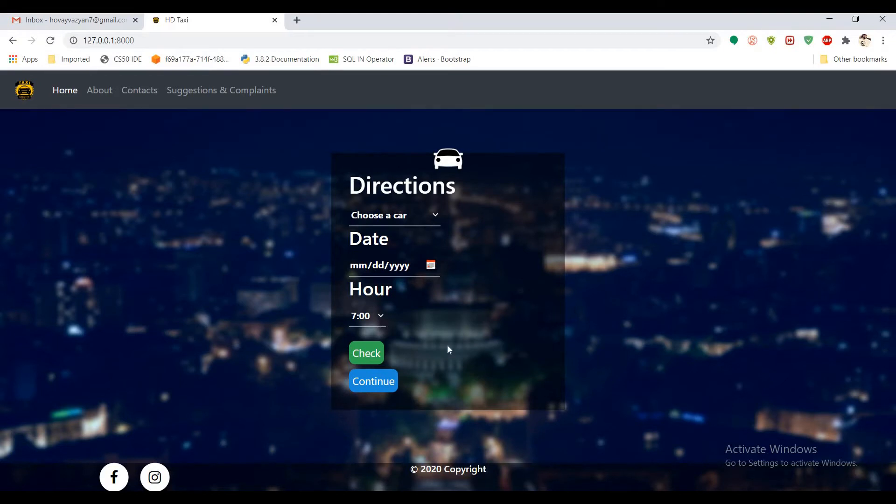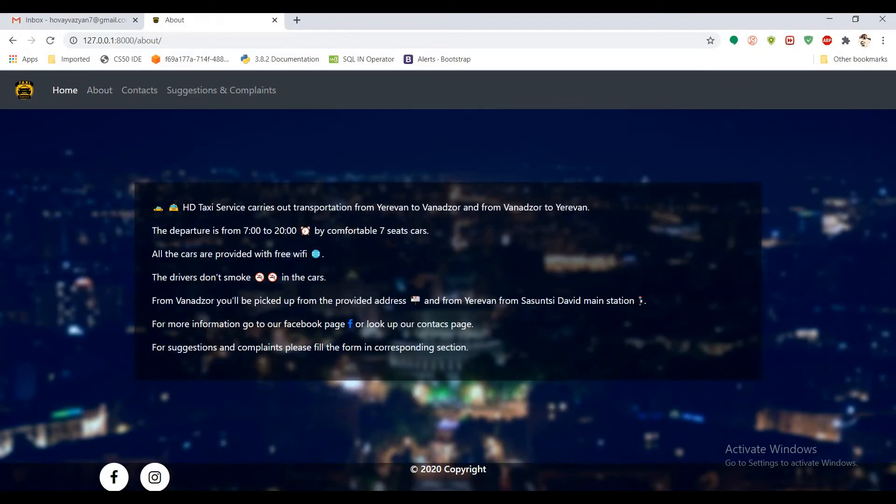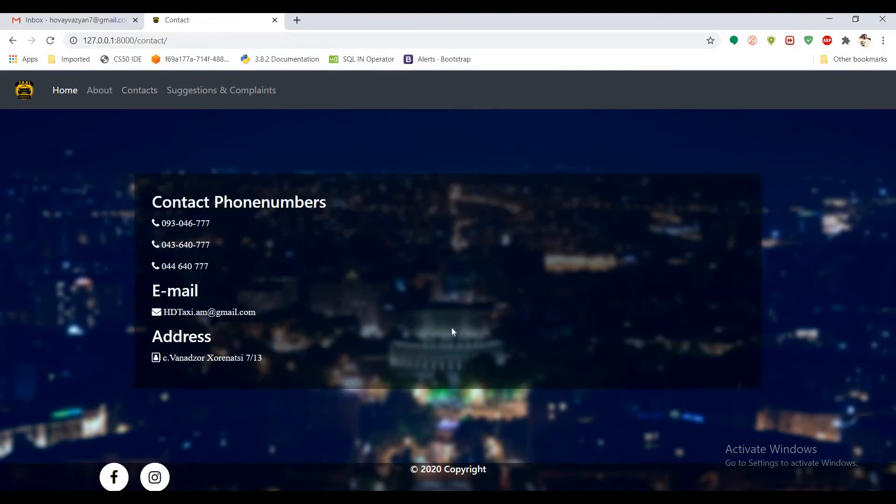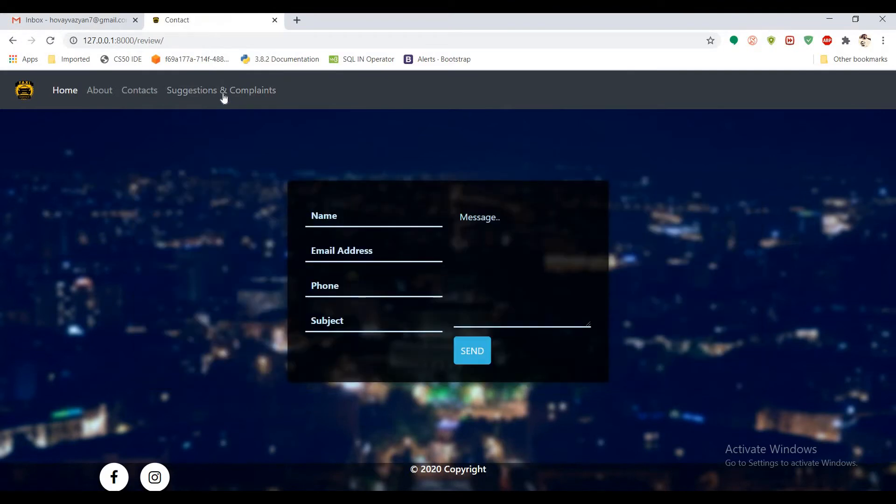So this was the main part of the web application. We also have about page where there is a little information about the taxi service. We have contacts page and also we have suggestions and complaints page where you can send your review, your suggestions or complaints.